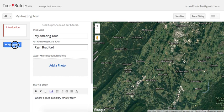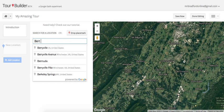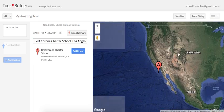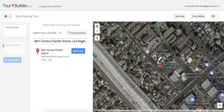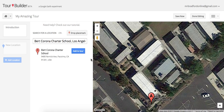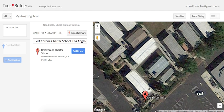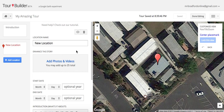When you're ready to add your first location, click the blue 'Add Location' button, which pulls up a search bar. I'm going to search for my school — Corona Charter School. When you click on it, you'll see the map start to move and find the location. You can zoom in to get really close, and you can either add the placemark where the 'A' is or click 'Drop Placemark' to place it more specifically, like directly on my office. Then click 'Add to Tour.'